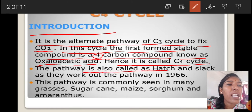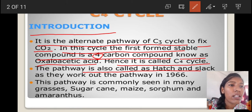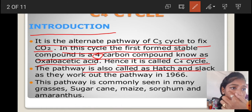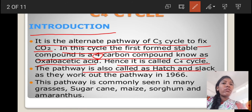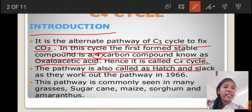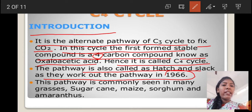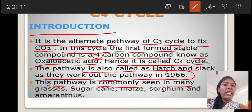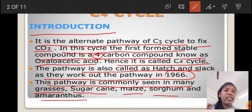The pathway is also called the Hodge and Slug cycle, because Hodge and Slug scientists observed the C4 cycle in C4 plants. That is why this cycle is also known as the Hodge Slug cycle, as they worked out the pathway in 1966. This pathway is commonly seen in many grasses, sugarcane, maize, sorghum, and amaranth plants.